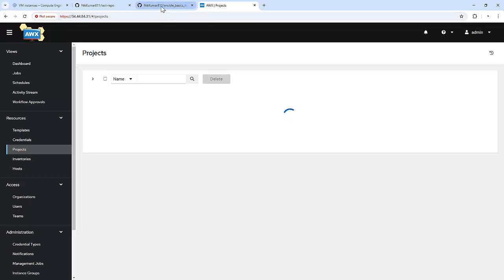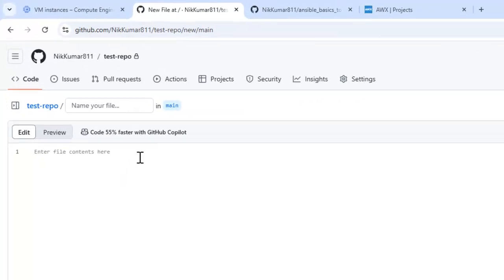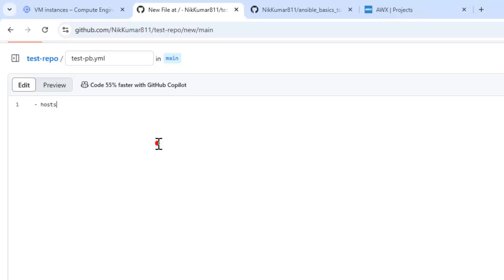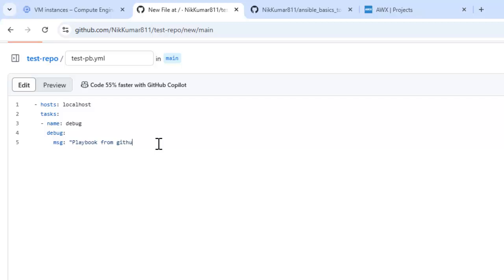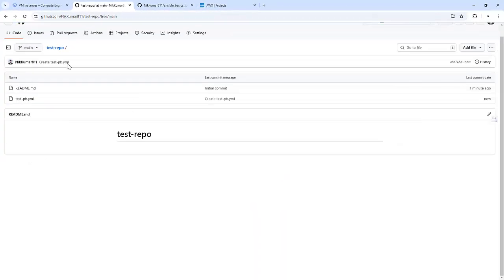Now let's add some sample code to see how it should work in AWX. I'm creating a file called test playbook.yml and specifying a task on localhost. I'm giving it the name debug task, using a debug module and specifying the message: Playbook from GitHub. And committing these changes. So we have created one file and made some changes in our GitHub repository.